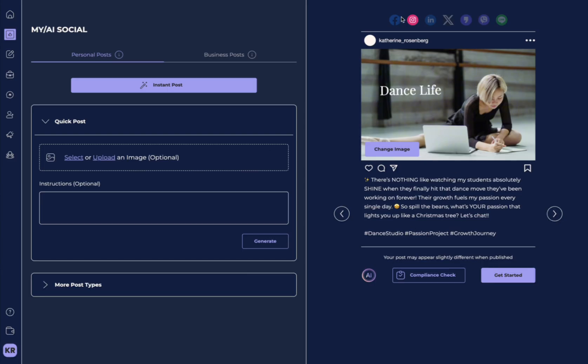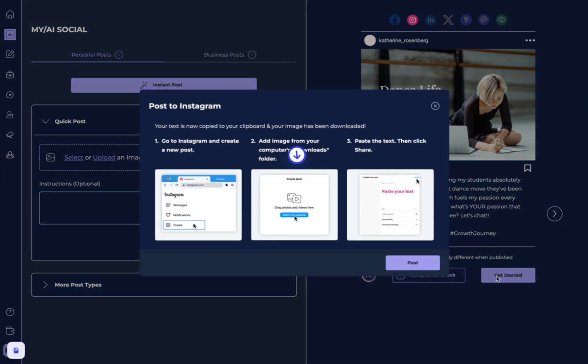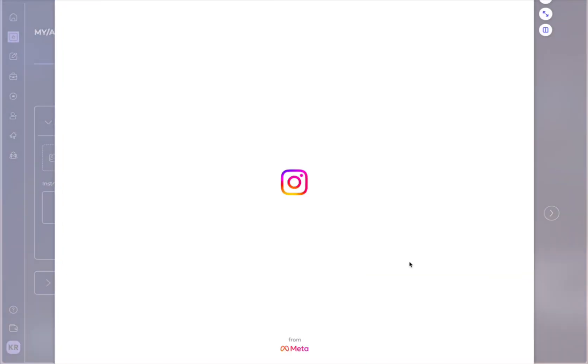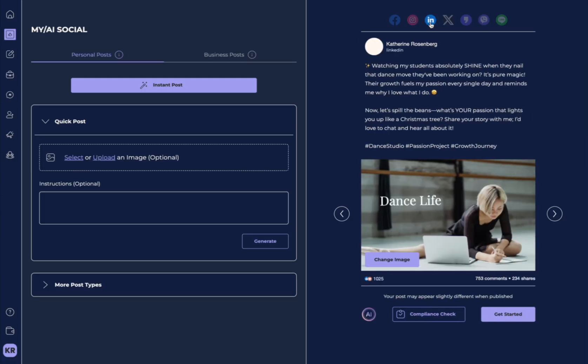So, you've gone over to Instagram, you click Get Started, your image is downloaded for Instagram, your caption is copied, and you can go through the steps here on exactly how to upload your post.